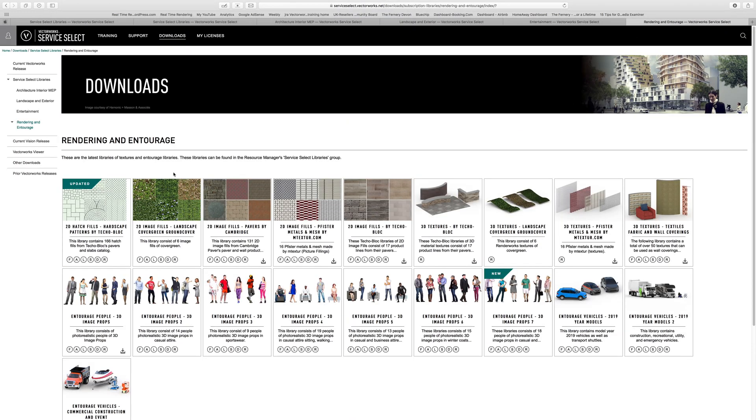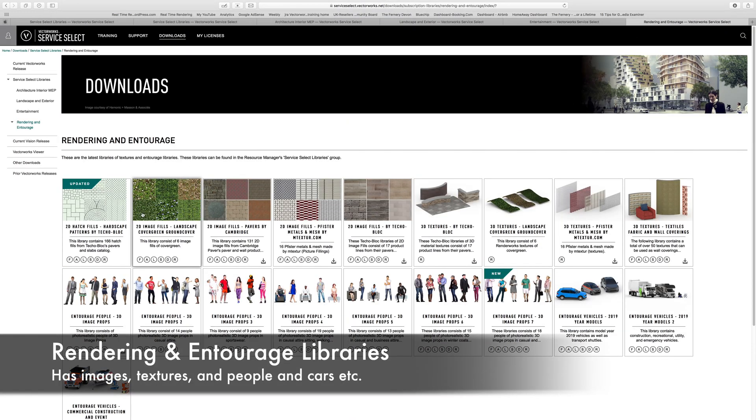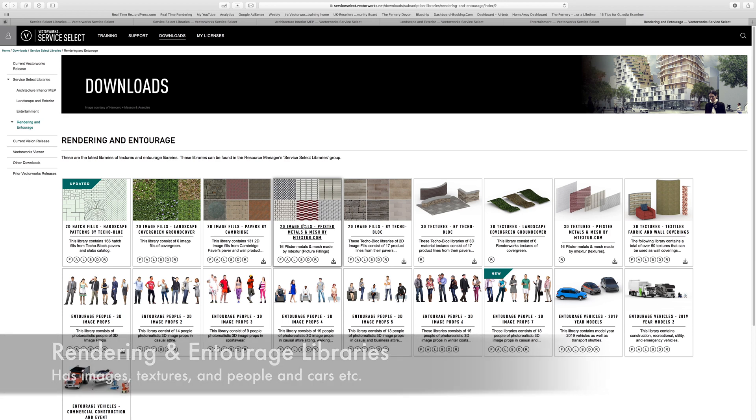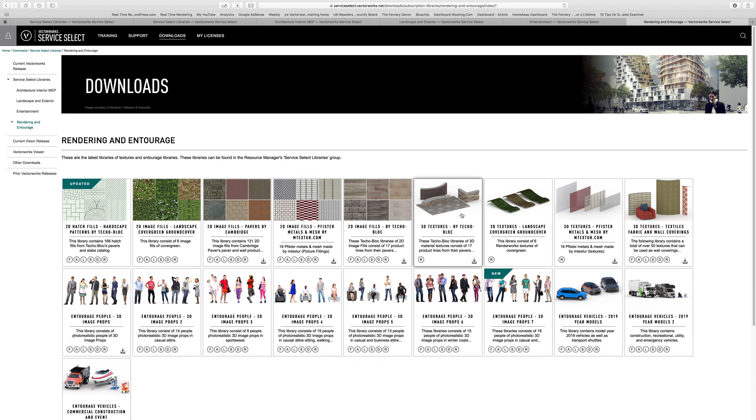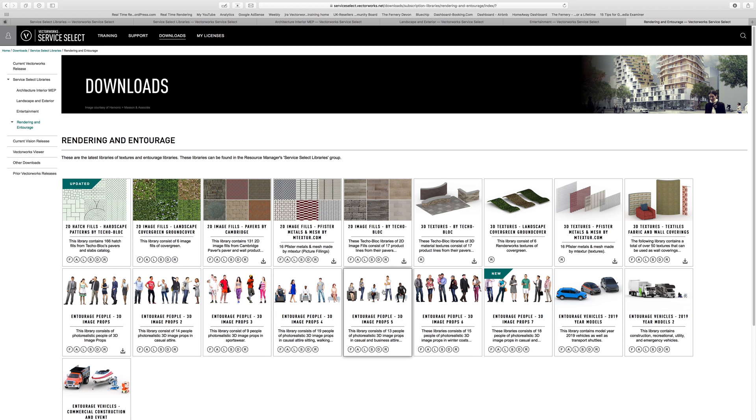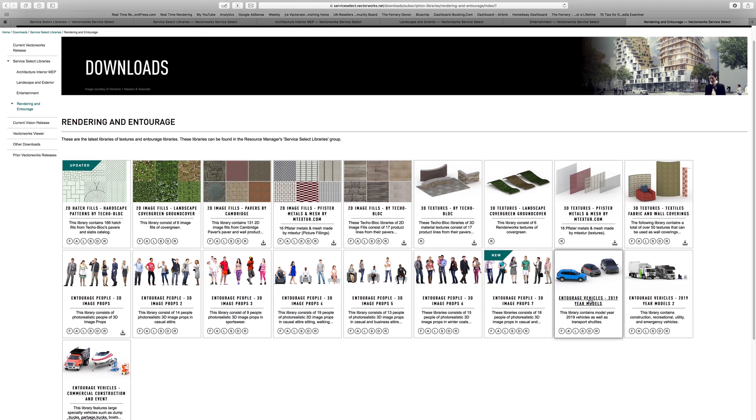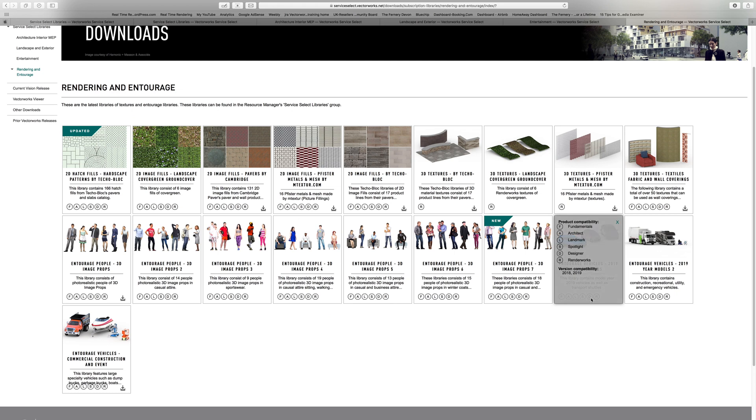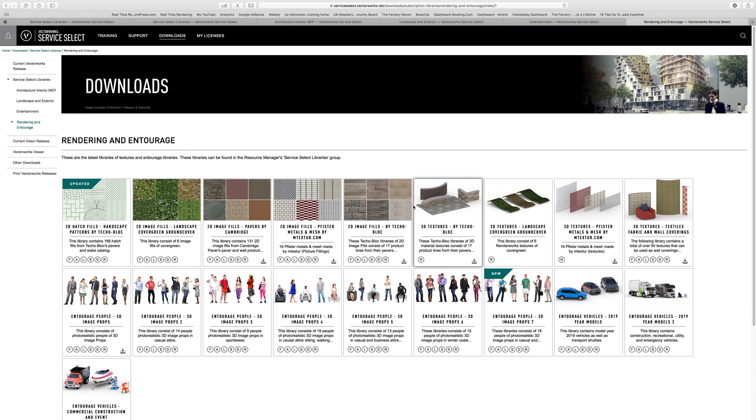And then finally we've got a bunch of stuff for the rendering and entourage. Some really great 2D image fills here, some libraries of those, some nice texture libraries. Also some really cool new people libraries. These are 3D image props, and these auto-rotate round when you put them in your design. So quite realistic people for Vectorworks, and some cars as well. Having a great set of entourage is just part of the extra libraries that you all get when you sign up to the Vectorworks Service Select.